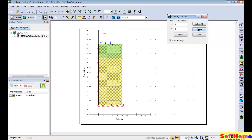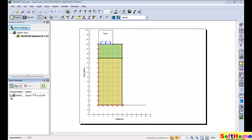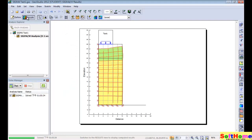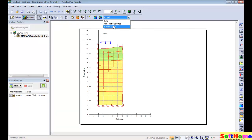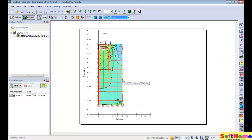You can also run the analysis again. The result is a deformation displacement. Thanks for watching.